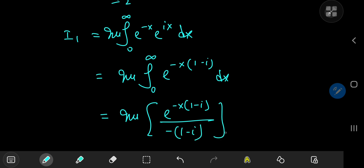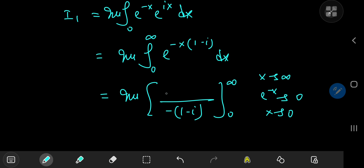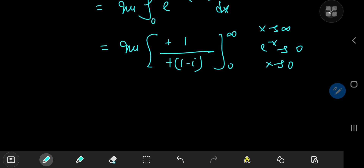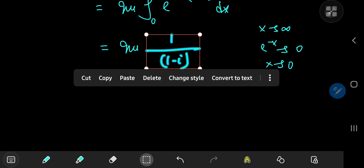On integration, we have the imaginary part of e to the negative x times 1 minus i divided by negative 1 minus i, with limits 0 to infinity. Expanding the numerator as e to the negative x times e to the ix, in the limit as x approaches infinity, e to the negative x approaches 0, so that entire structure collapses to 0. As x approaches 0, both exponential terms approach 1, and the negative signs cancel out quite nicely.